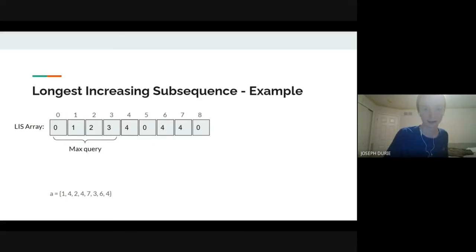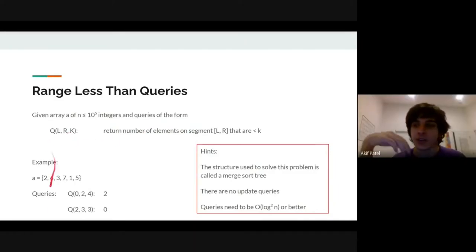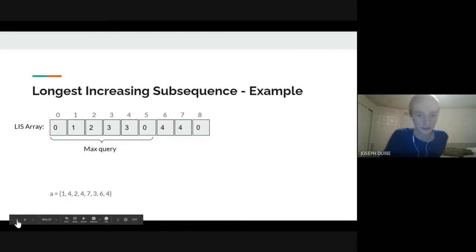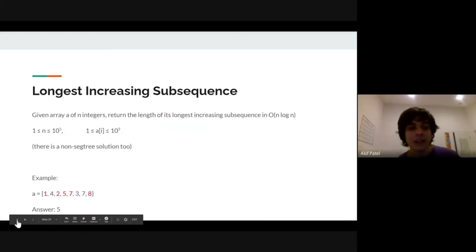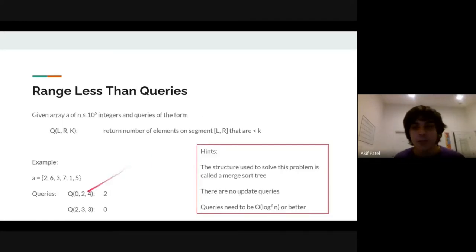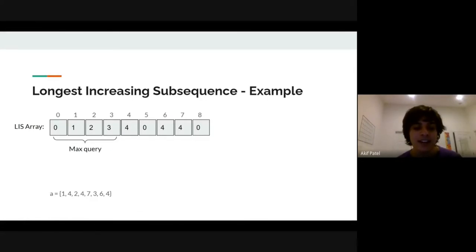The next problem is range less-than queries, which is harder. If the values in the LIS problem were larger than 10^5, you'd need coordinate compression: since only relative values matter in LIS, sort all values and replace each by its rank in sorted order. Because the array has at most N ≤ 10^5 distinct elements, you treat them as 1 to 10^5. This lets you use a seg tree of reasonable size even when actual values are up to 10^9 or 10^18.